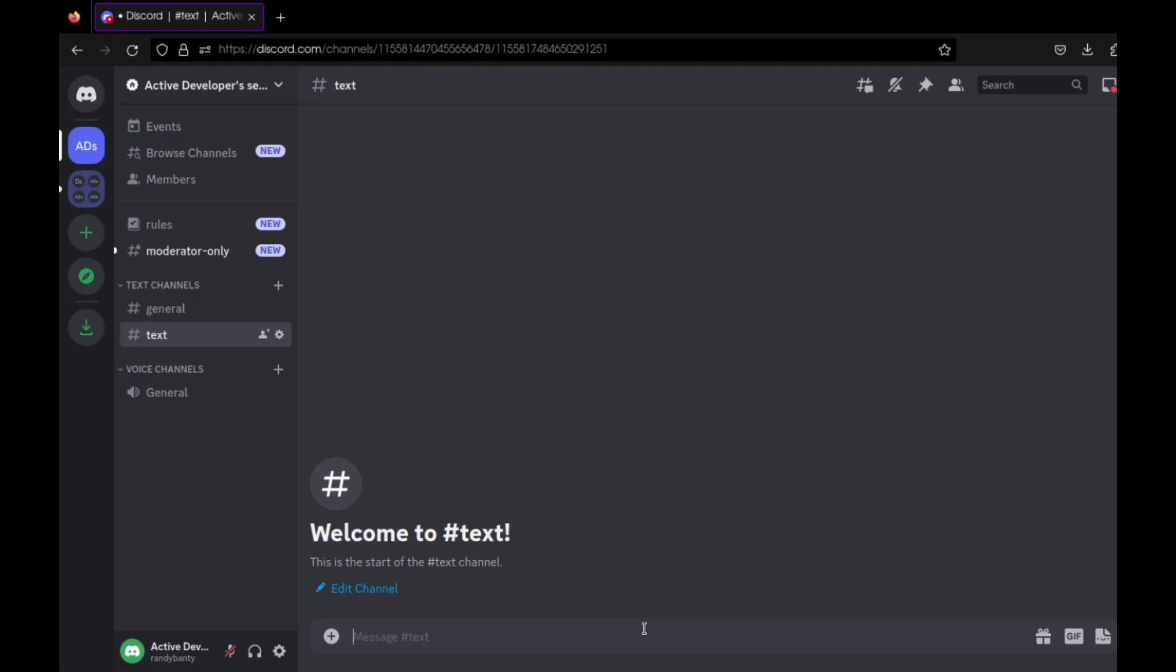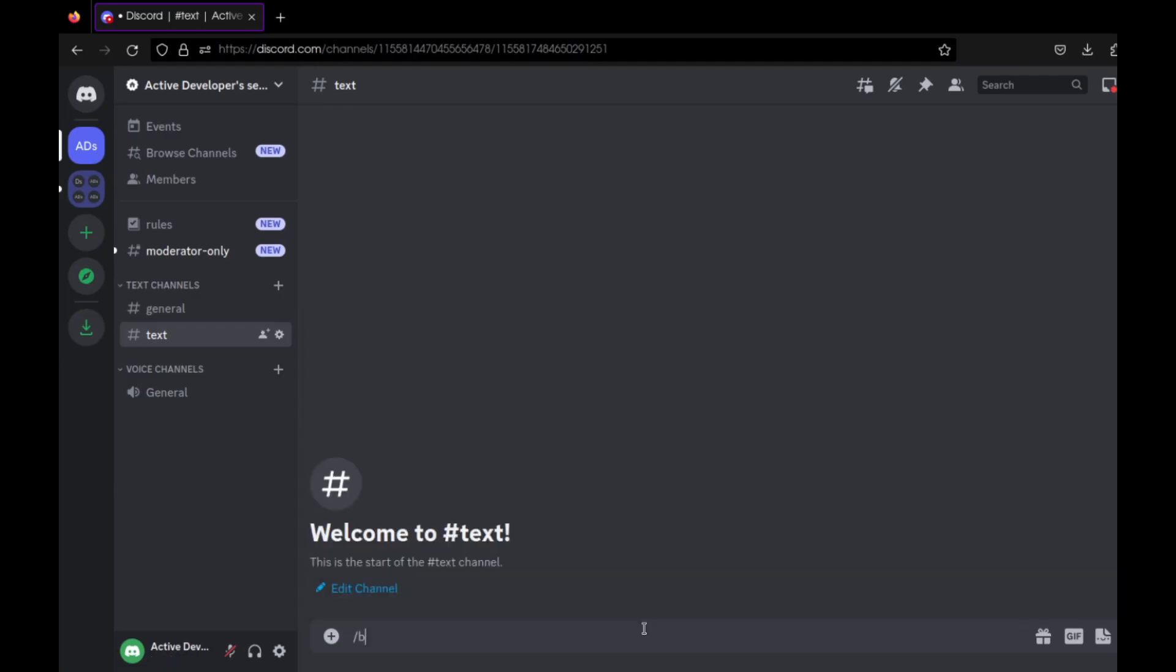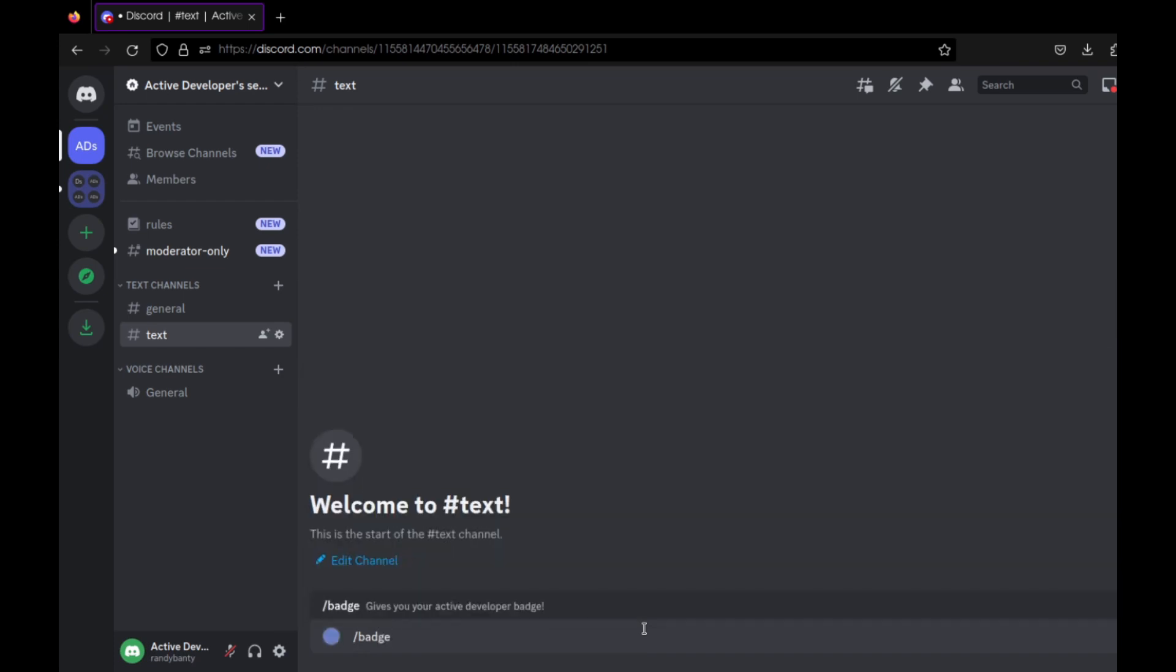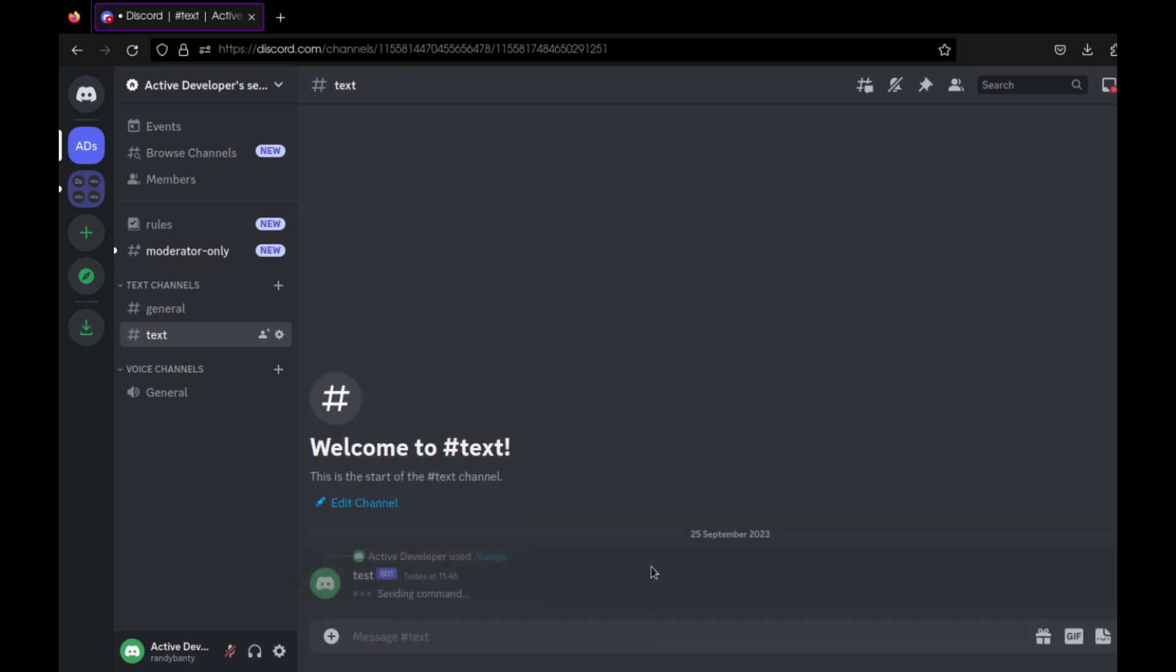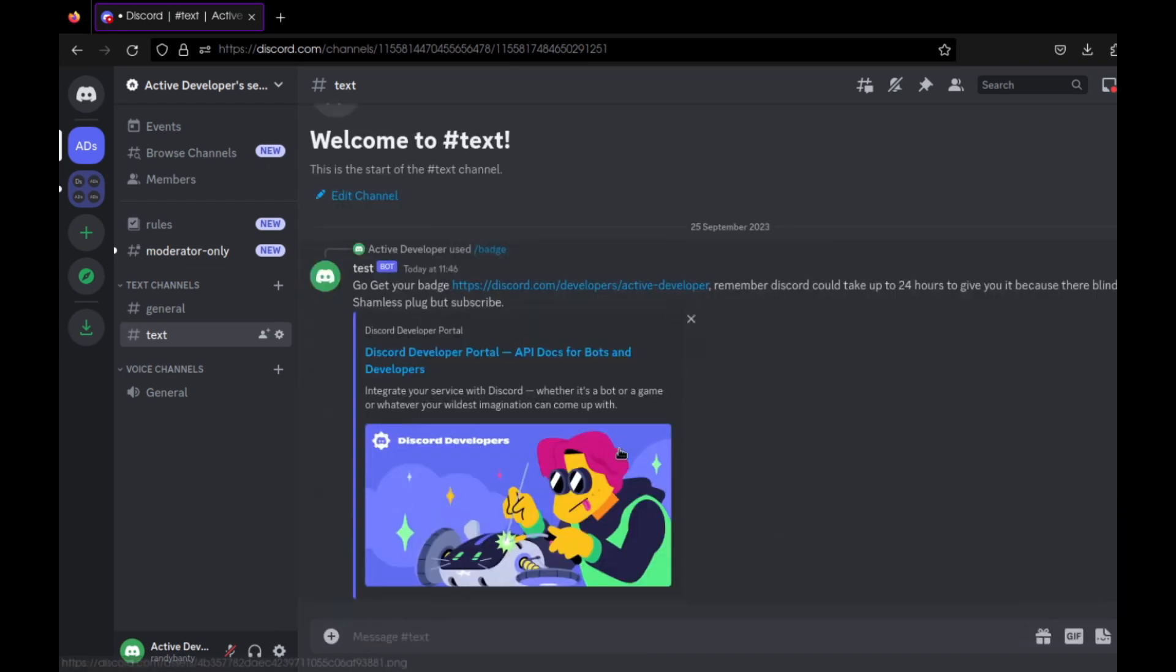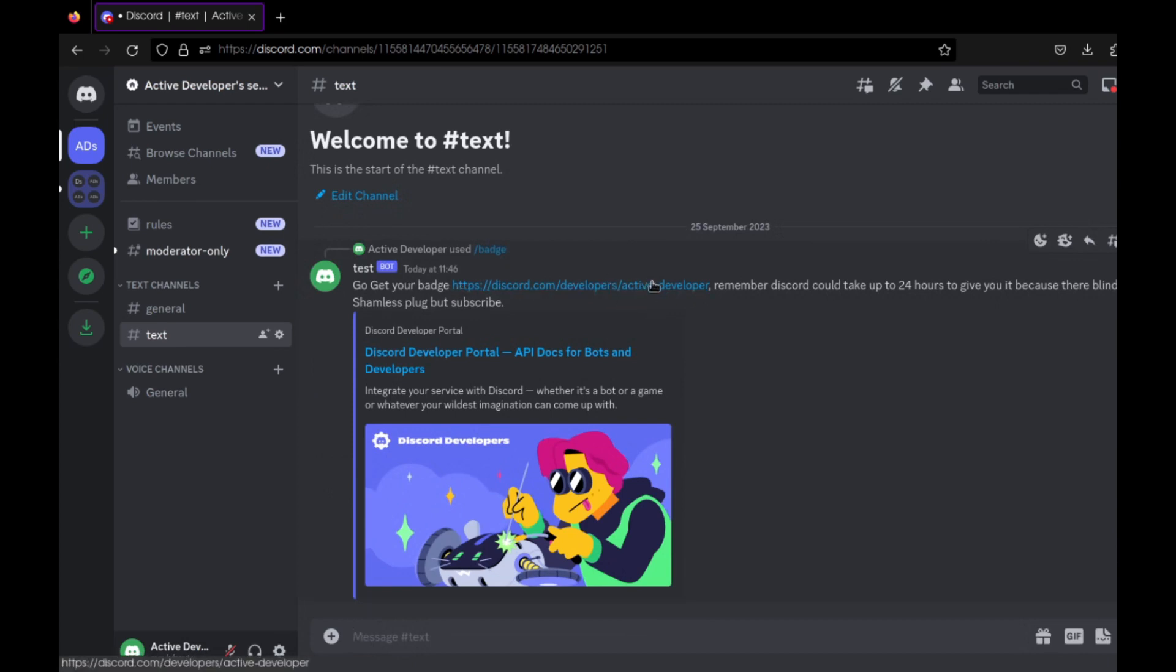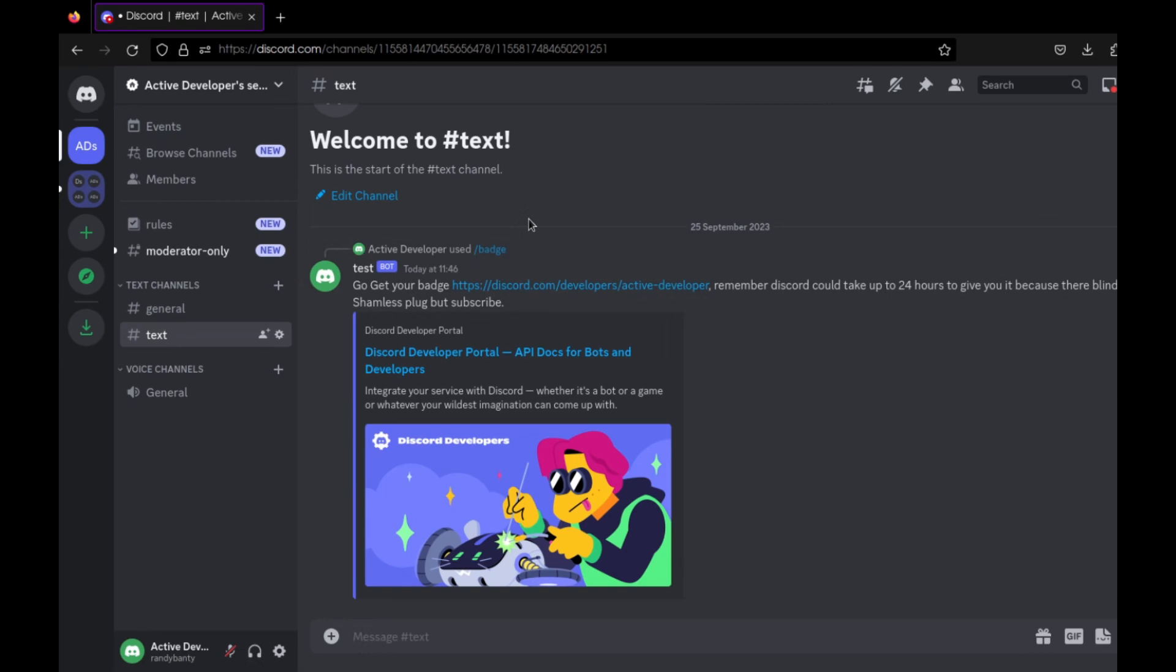Now you want to go to the server you added your bot to and do the command /badge. You will receive a message with the Active Developer link. Discord takes up to 24 hours to realize you have a bot and you've registered a command, so it could take up to 24 hours. So just be patient.